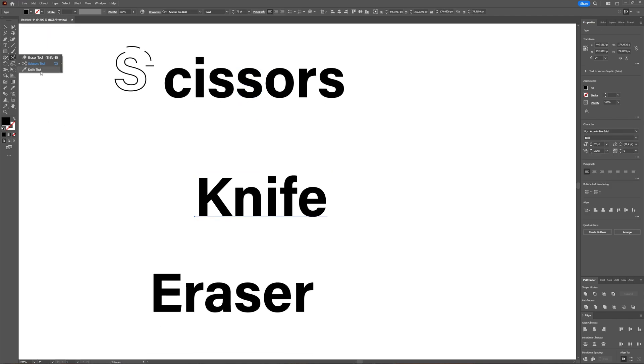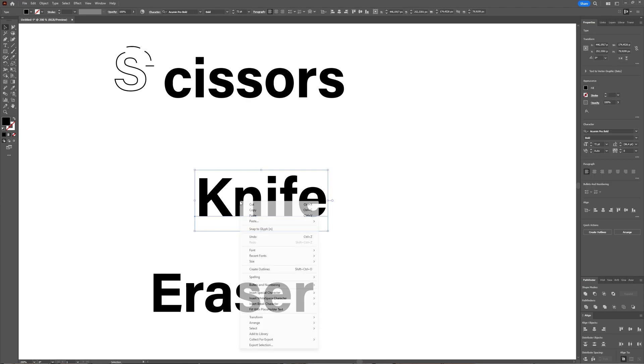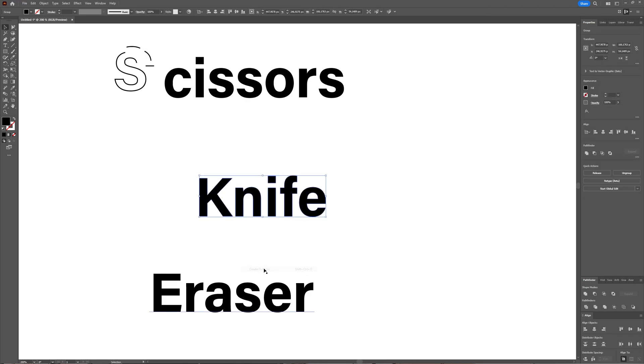Again, the same: you can use the knife tool on your words but it won't work. First you have to select your words and again choose Create Outlines.